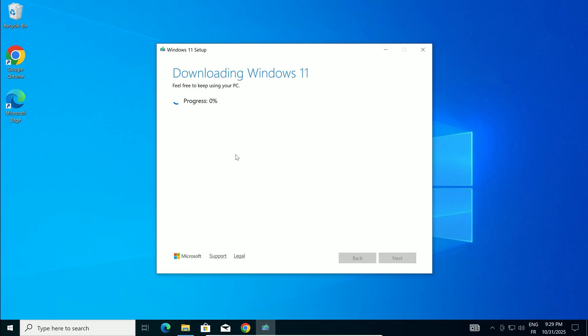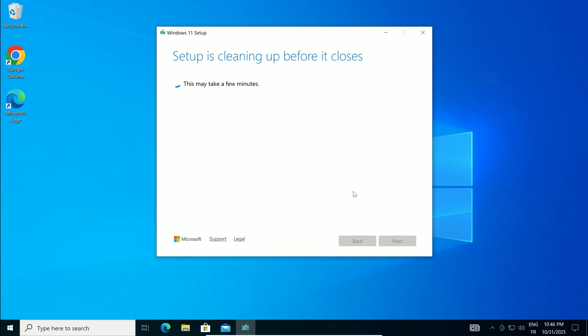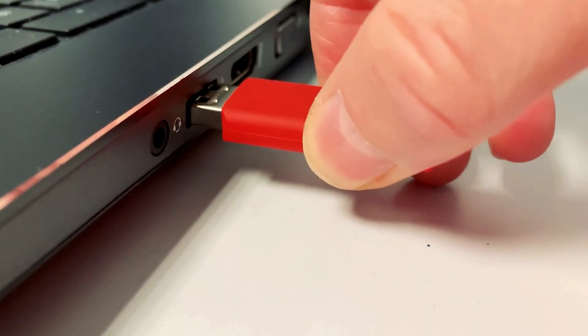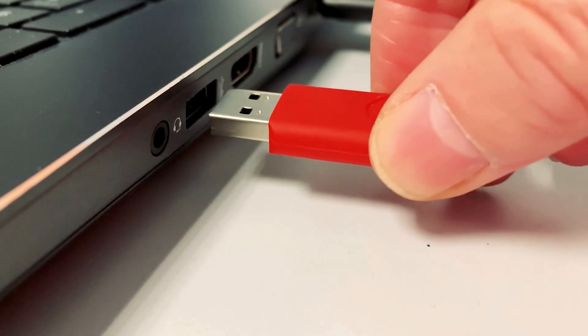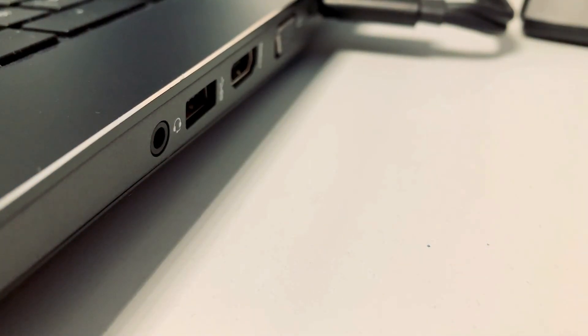The tool now downloads Windows 11 25 H2 and builds the bootable media. This can take 10 to 30 minutes, depending on your internet speed. When it finishes, click Finish. Eject the USB safely, then plug it into the PC where you want the clean install.